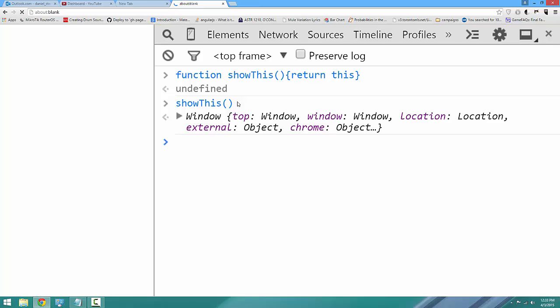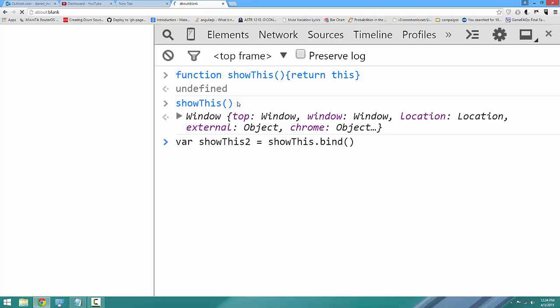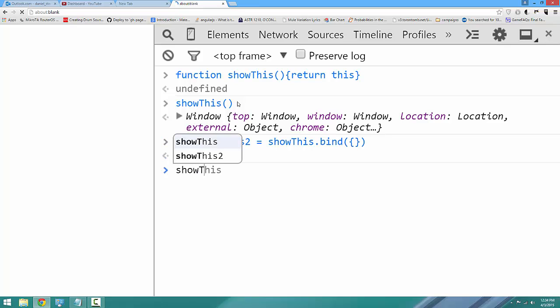Now, let's create a new function using bind. We'll say var showThis2 equals showThis without the round brackets dot bind. Now, whatever we pass to bind will be the value of this in the new function. So we'll just bind it to an empty object.